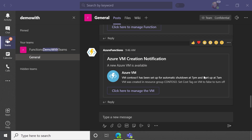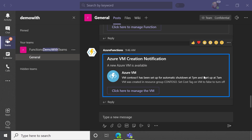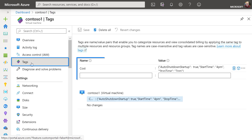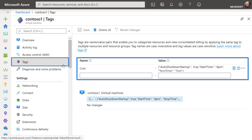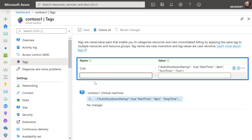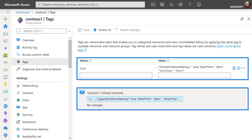Let me show you how this works. You can see here that I just got notified in Teams that a VM has been created. I'll click in and manage the VM. I'll go to Tags and you can see there's a cost tag with auto start and stop times, which I can adjust as the owner of the VM.